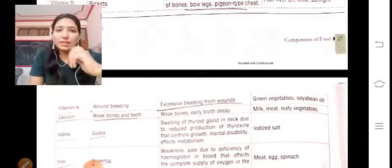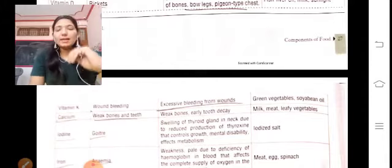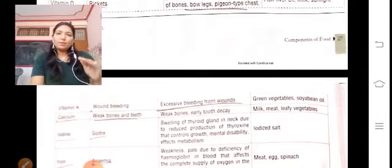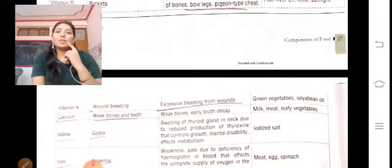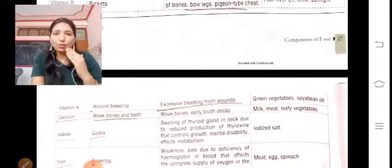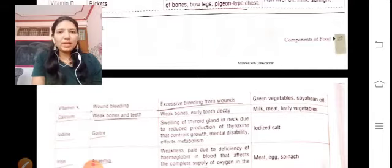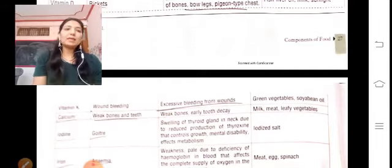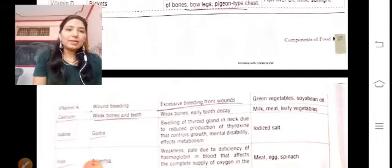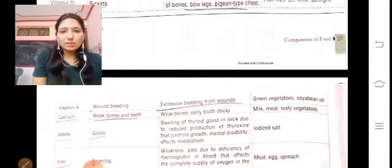Calcium deficiency leads to weak bones and teeth, and tooth decay. Sources of calcium include milk, meat, and leafy vegetables.